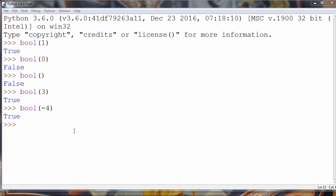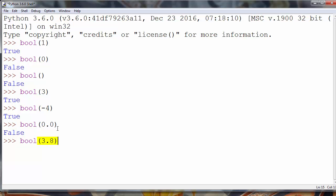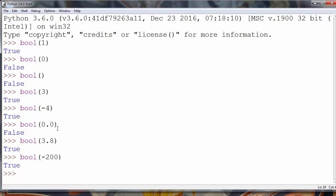Also, if we put a float point number 0.0 as an argument, the function will return false. But if we put any non-zero float point value it's going to return true. For example, bool(3.8) will return true, or we could use some negative float number and it will also return true.